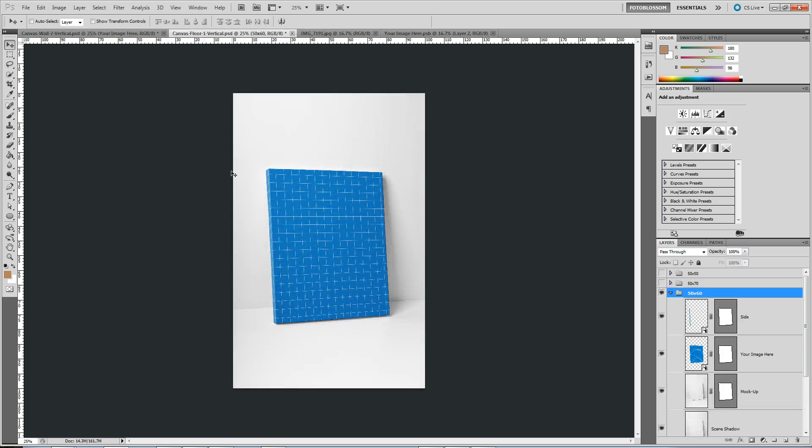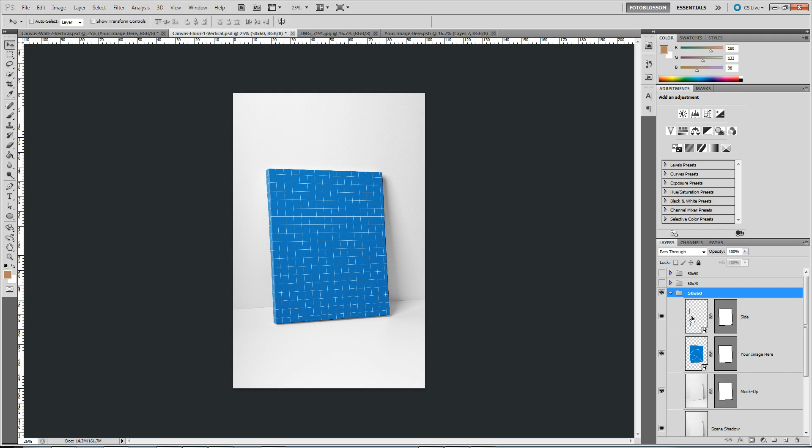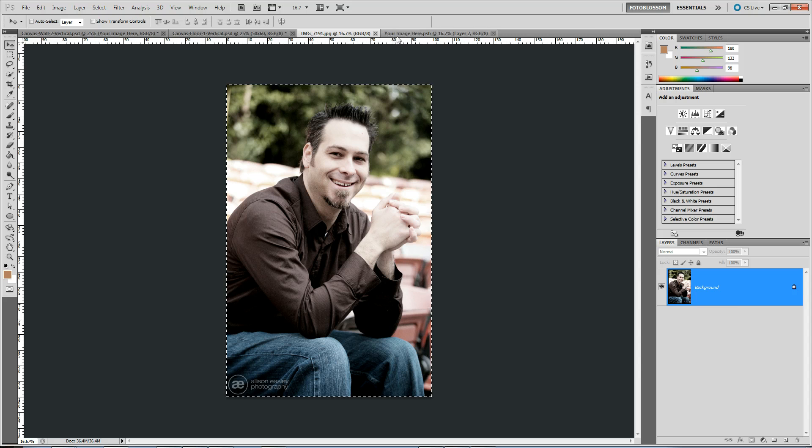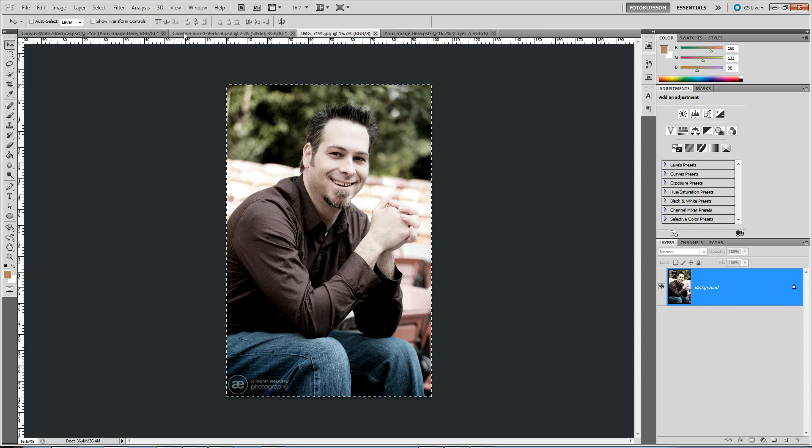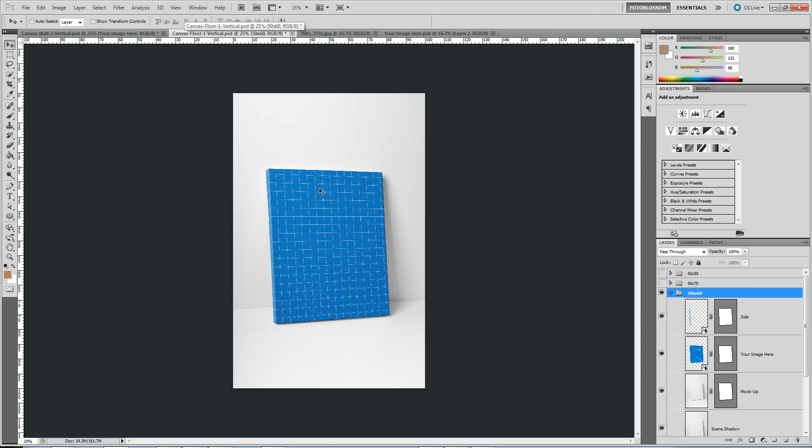These ones that have an edge on them are a little bit different because you see you have two different layers here. One with just the side and then the front. So this is how I do it when I'm dealing with these ones that have the angles.